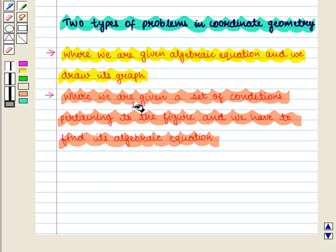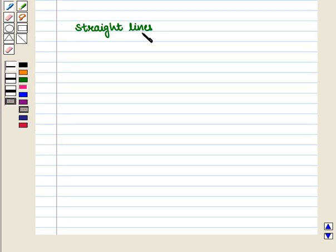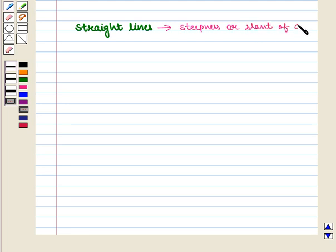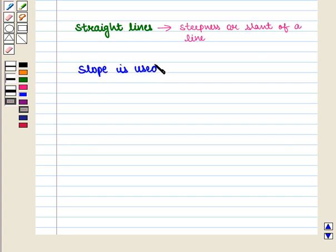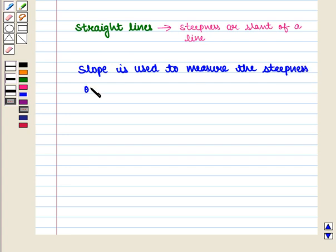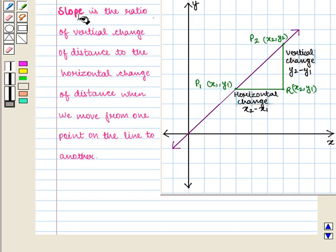Here we will discuss the second problem regarding lines. As we deal with straight lines we often refer to steepness or slant of a line. Now slope is used to measure the steepness of a line. Slope is the ratio of vertical change of distance to the horizontal change of distance when we move from one point on the line to another.